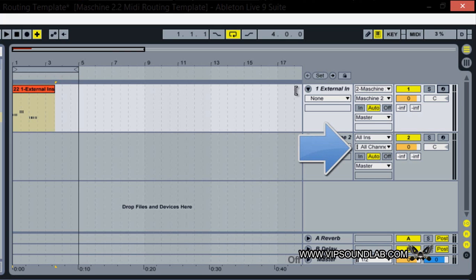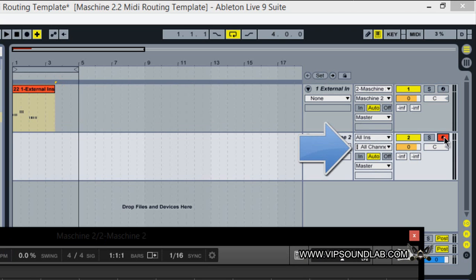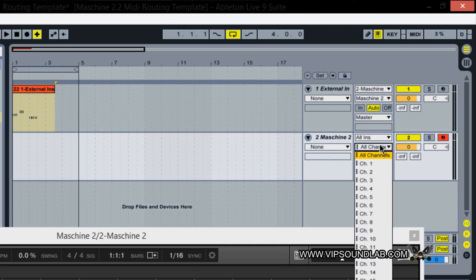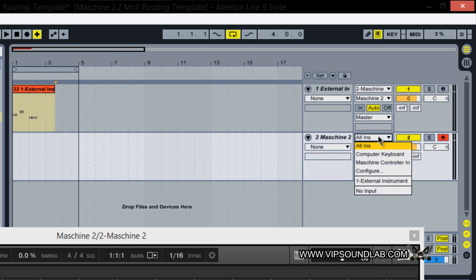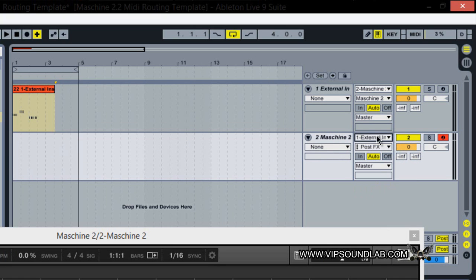So to play that back under Machine, you want to arm Machine here. Okay, you want to go to the in and out icon here, or rather around this icon here, you want to select from all channels to external instrument here. All right, so we have external instruments selected there. So now when I play this back, there you go.